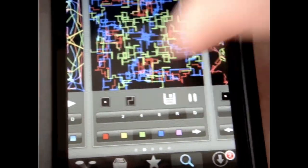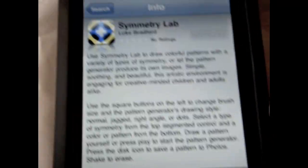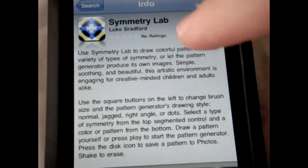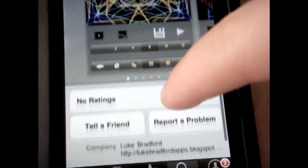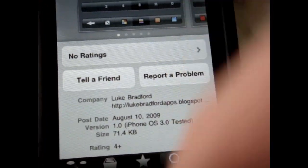So yeah, just once again, the creator is Luke Bradford, so thank you Luke for making this great application. And yeah, so let's get started. Symmetry Lab. Okay, here we go.